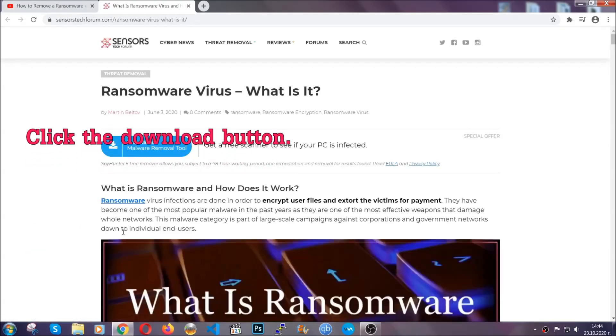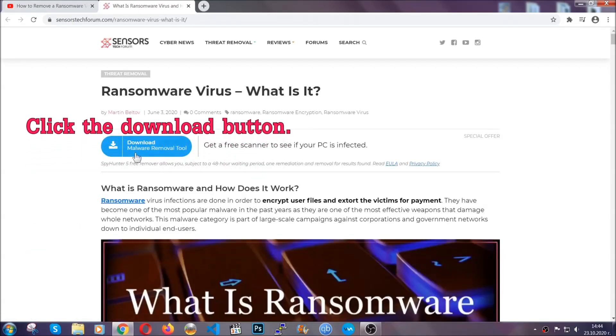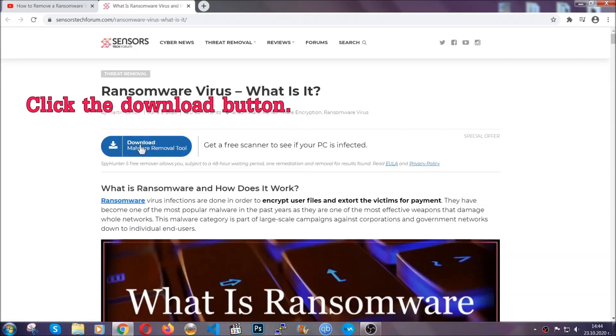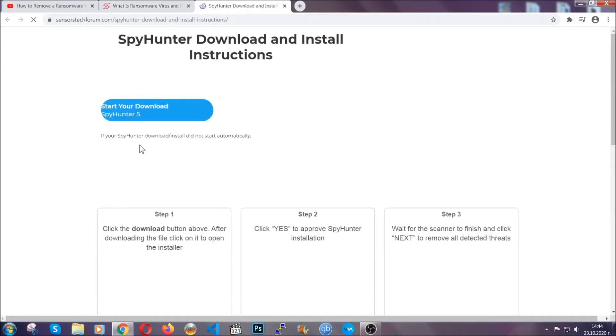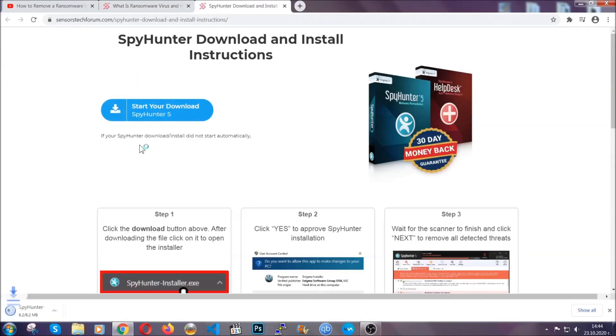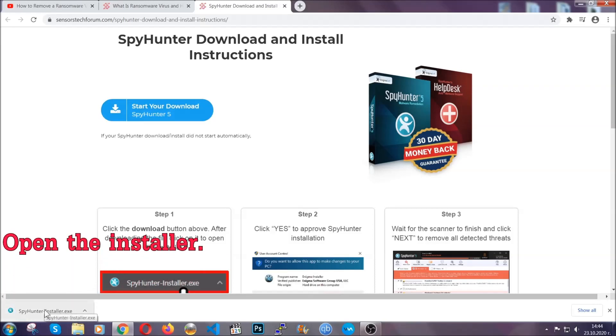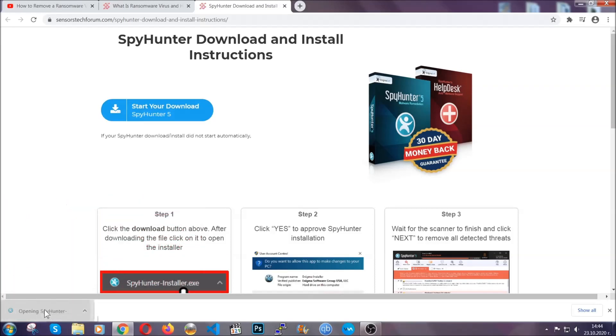It's going to take you through a removal article about the specific virus where you can find the download button, which you should click, and it will take you to the download page where the download should start automatically. Then you have to open the installer that you downloaded.